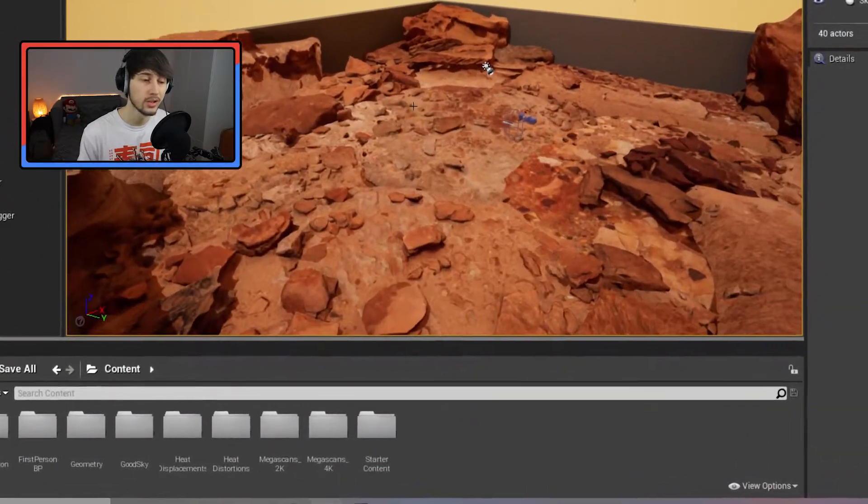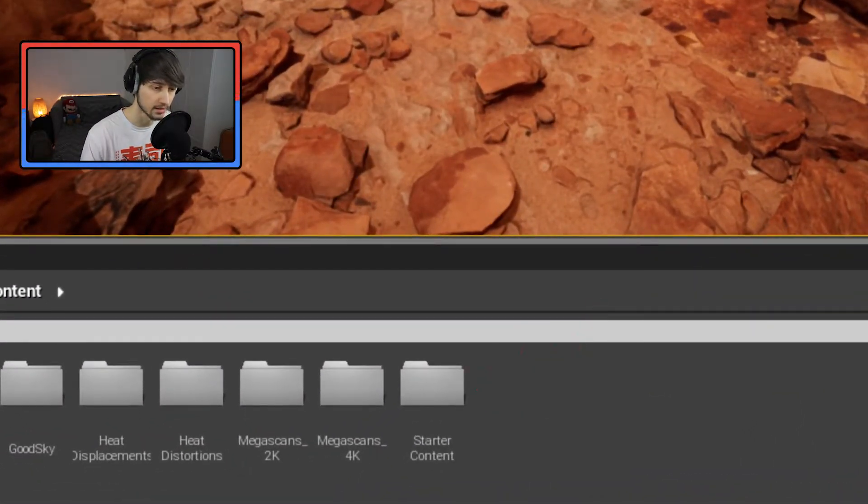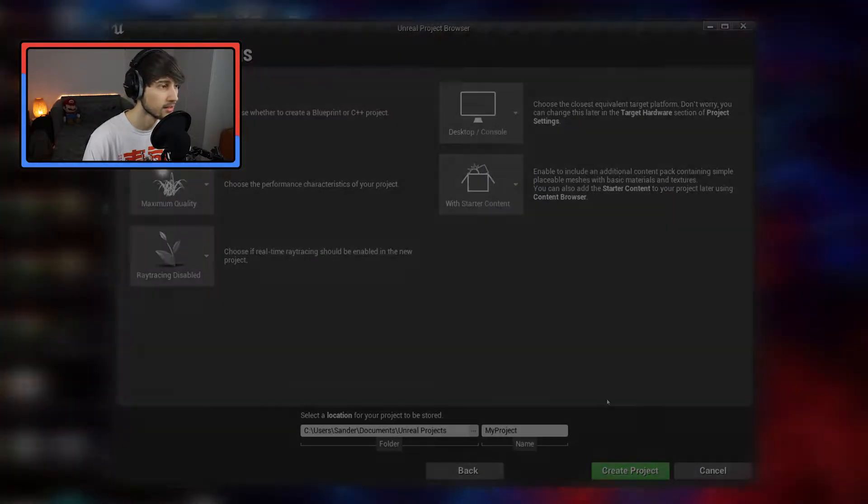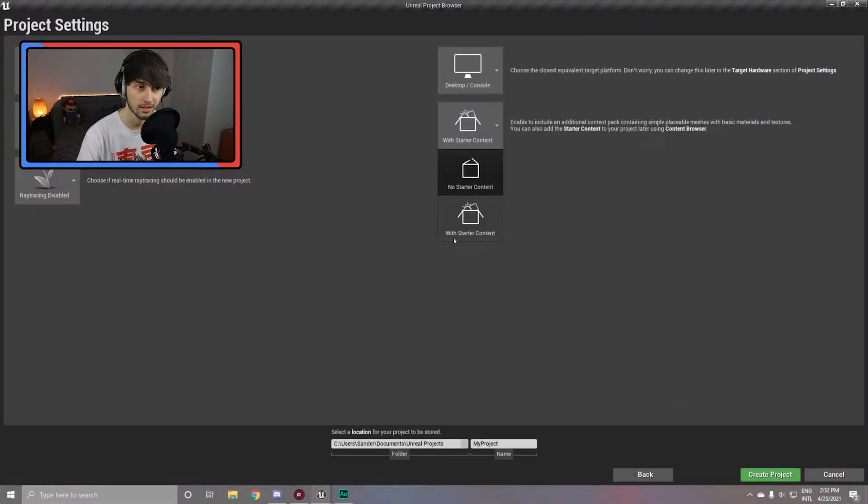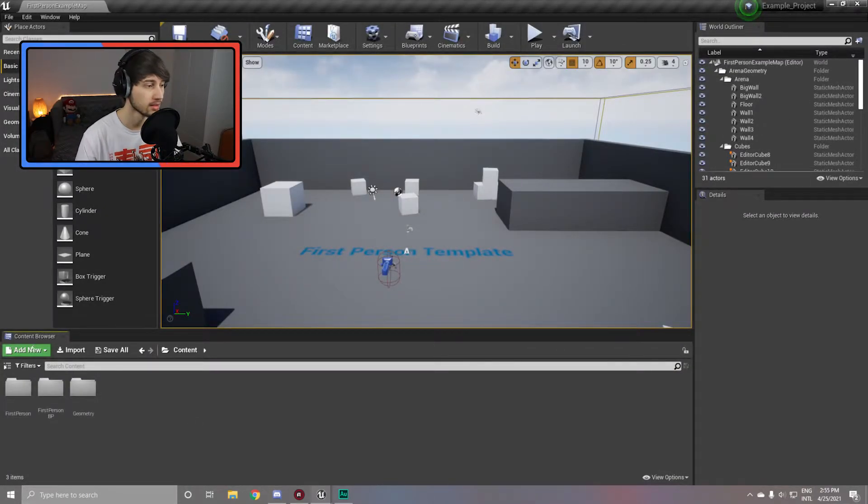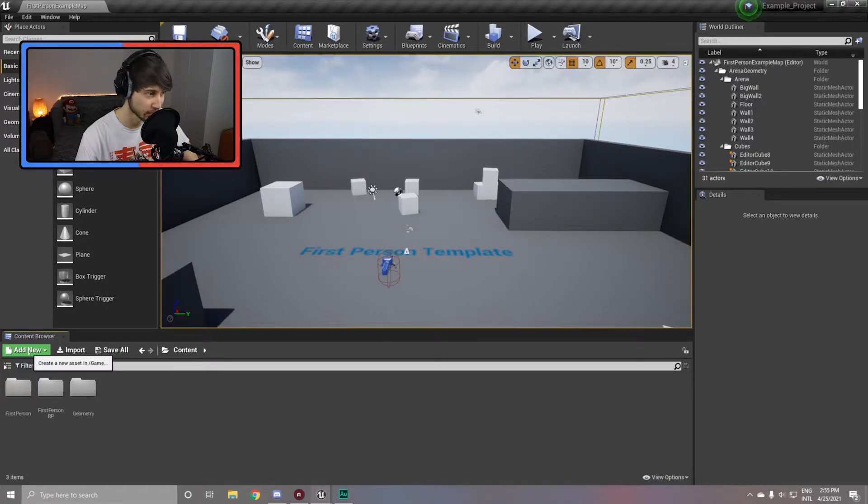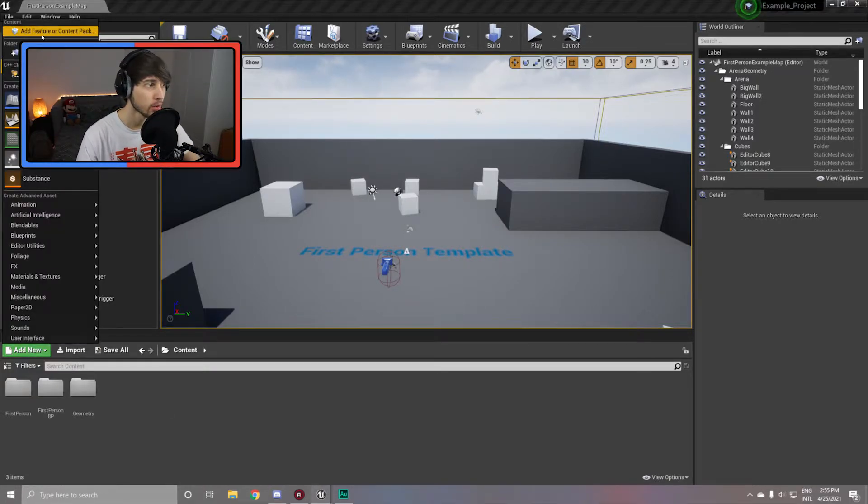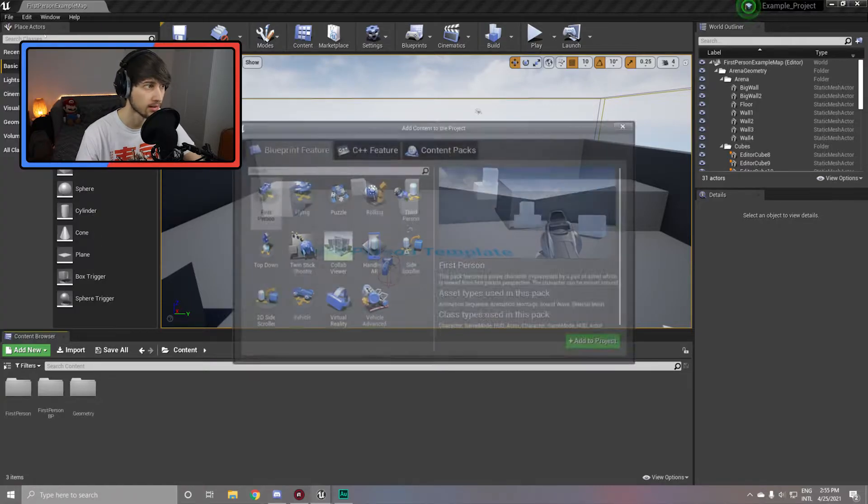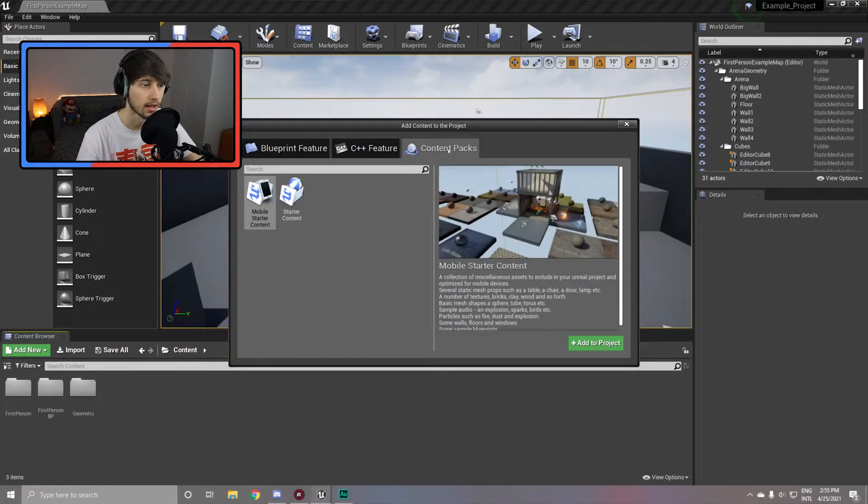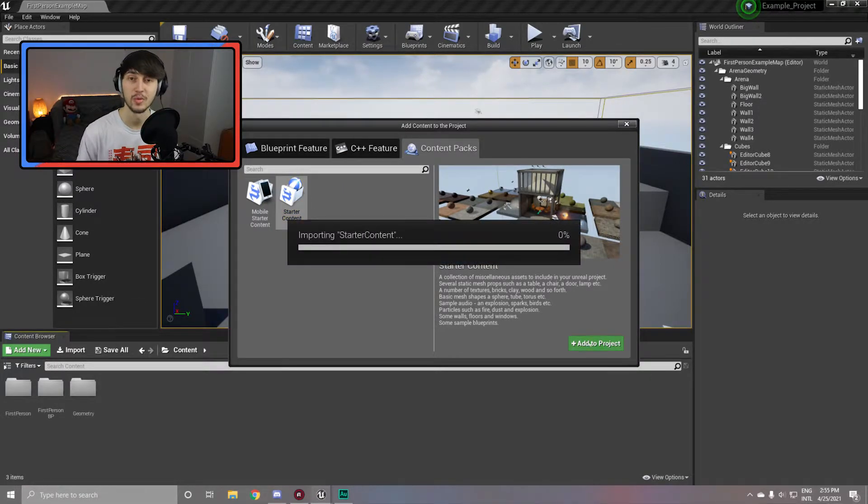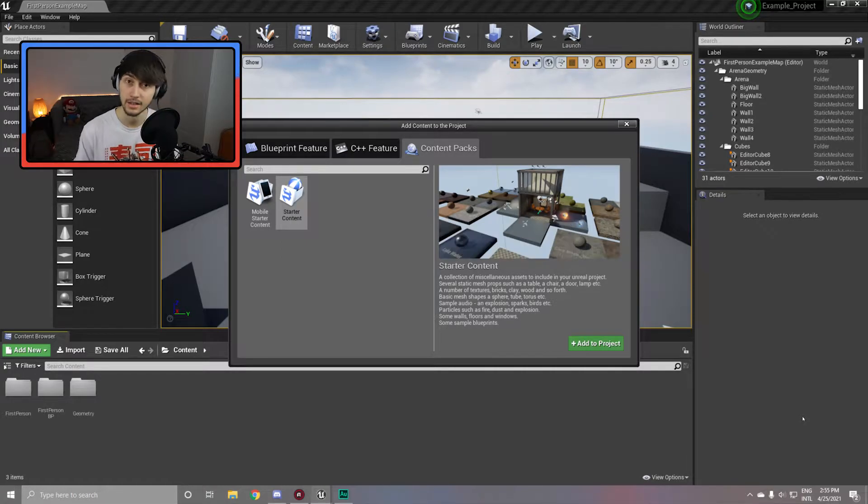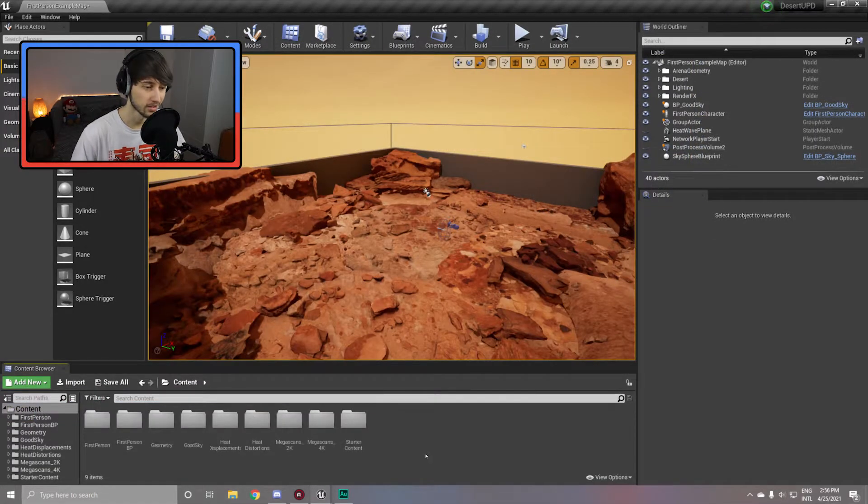For the particle effect, you need to make sure to have the Unreal Engine starter content installed. You can do this by creating a new project and making sure that this is set to with starter content when creating the project, or if you already have an existing project, simply go to the add new button at the top left corner of your content browser. Go all the way to the top to add feature or content pack, go over to the content packs and click starter content and add it to your project. Give it a couple minutes to load and import all of the starter content and as soon as it's done we are good to go.